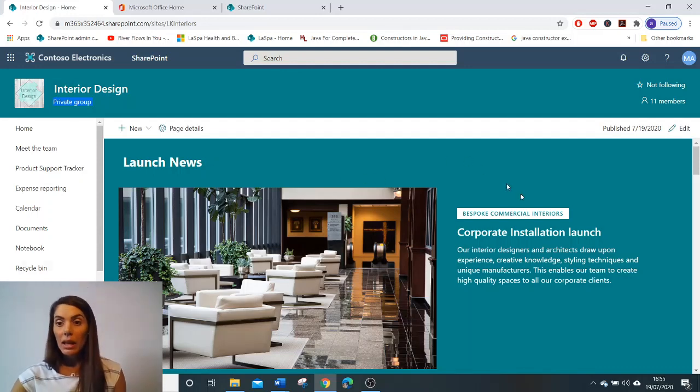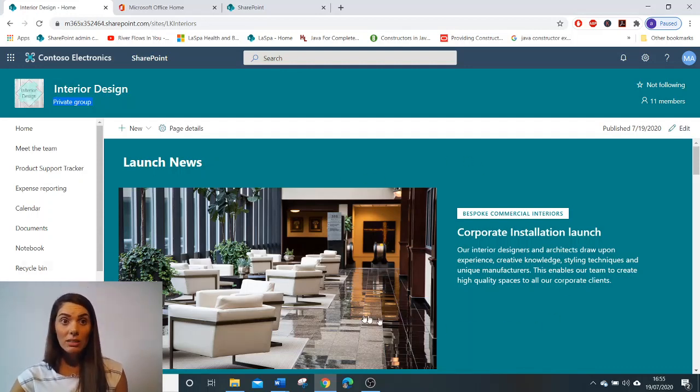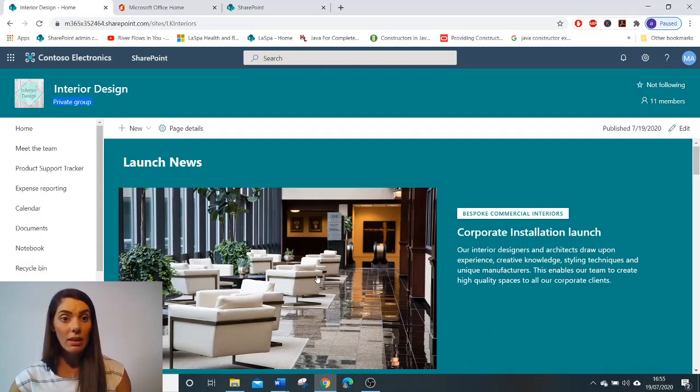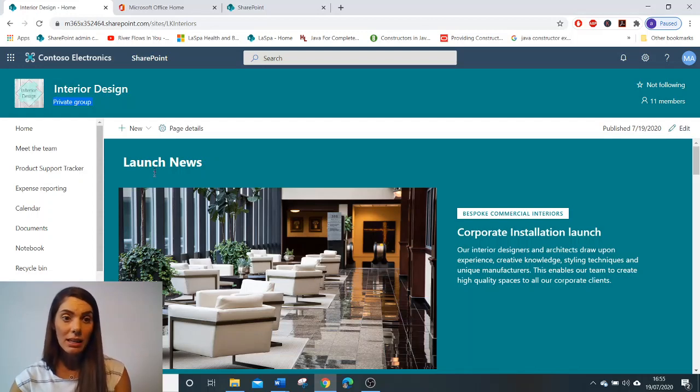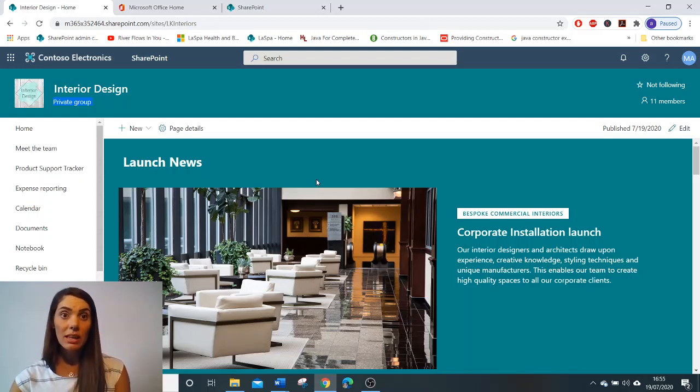Now looking at the main screen here, we can highlight important information through visual images and company branding. And this can be done using the hero web part.